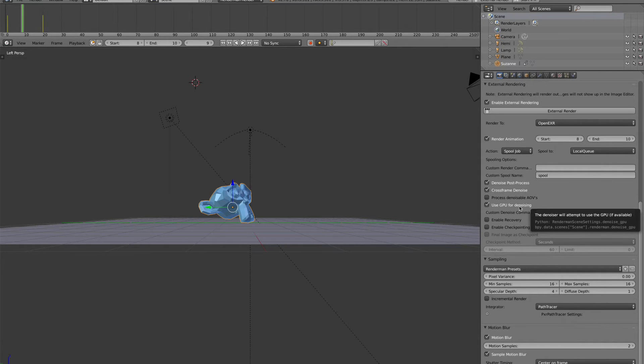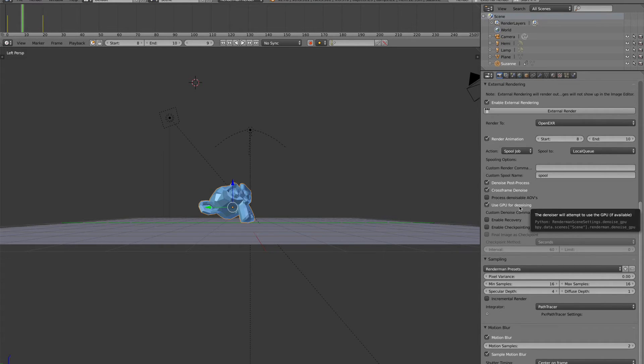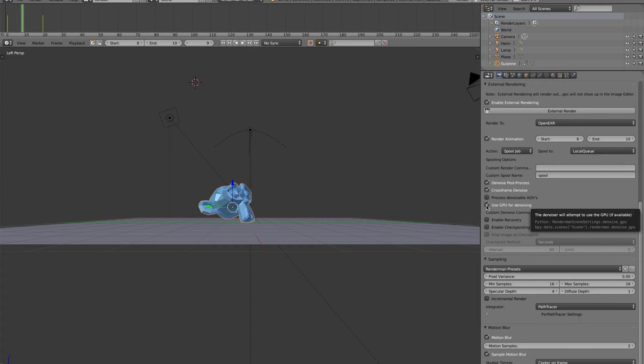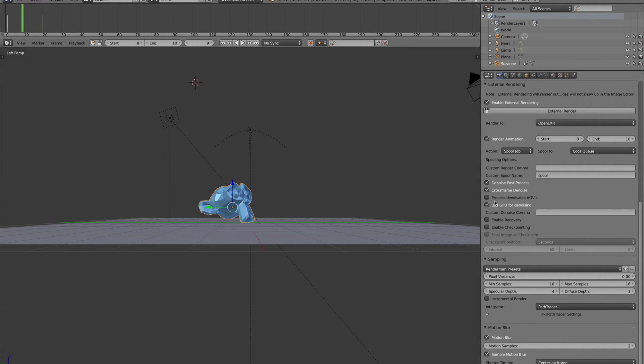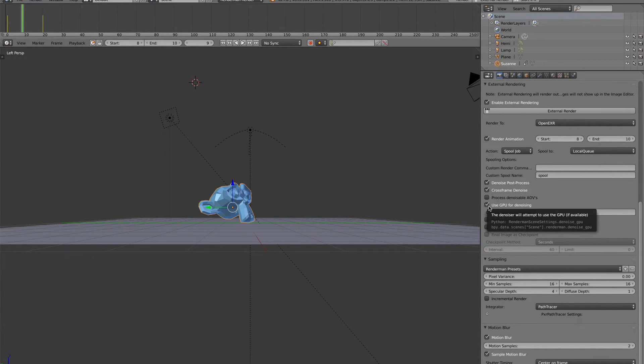This only works for GPUs that support CUDA, which basically means NVIDIA cards. And it only works for certain NVIDIA cards. You can just leave it on, because if the denoise program detects you have a GPU which doesn't support it, it will just use the CPU. So you can use that. It's basically use the GPU if it's possible. So you can leave that on.